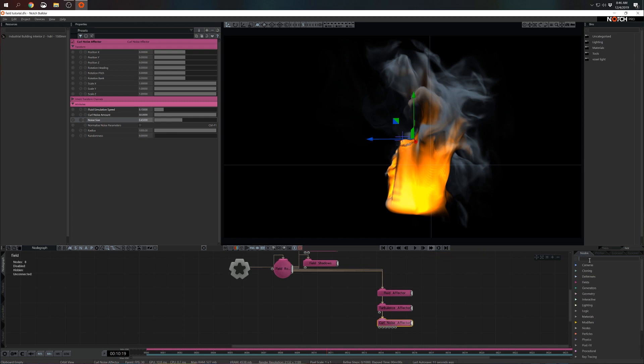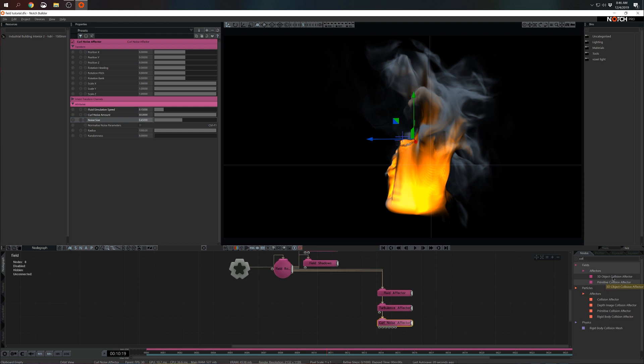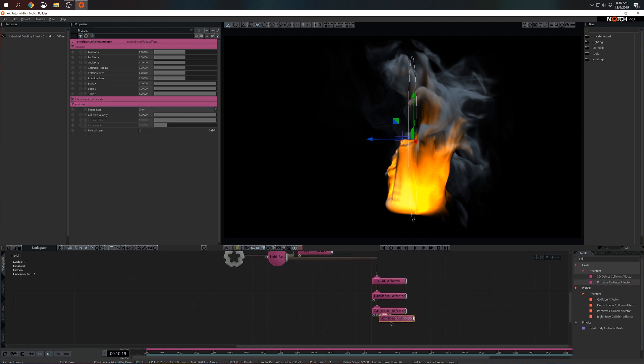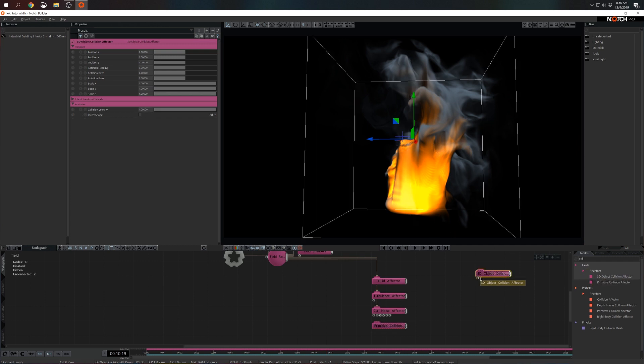In this case the next effector we're going to bring in is going to be a primitive collision effector. As you see we have two options, 3D object collision and primitive. In this case we're using primitive because we want to encapsulate everything in the sphere. Now if you have an external 3D model that you want to use, you will probably have to grab a 3D object collision and pipe that 3D object to the first input here in the bottom.